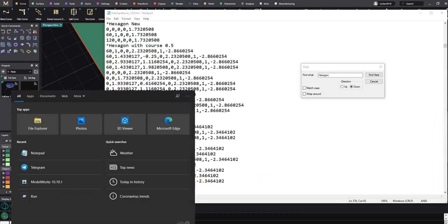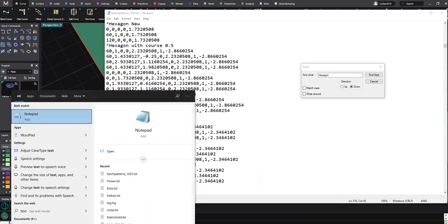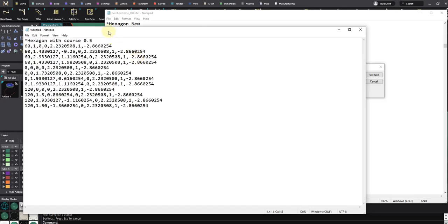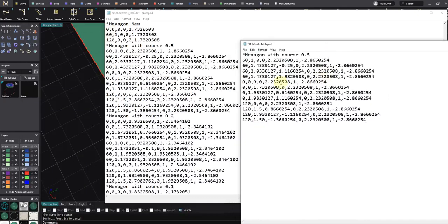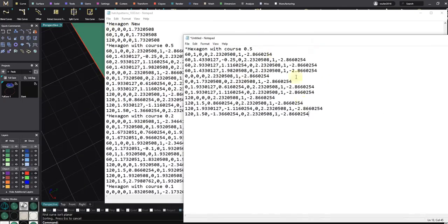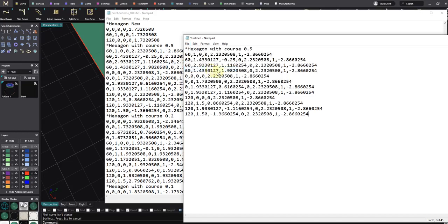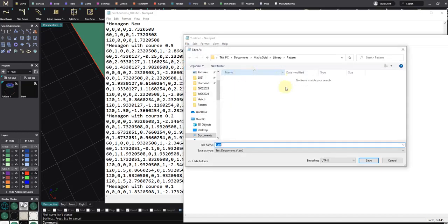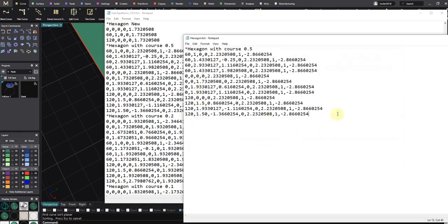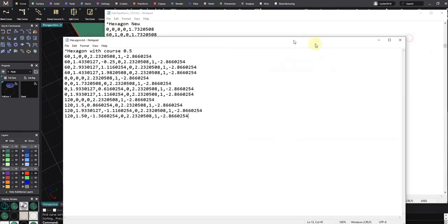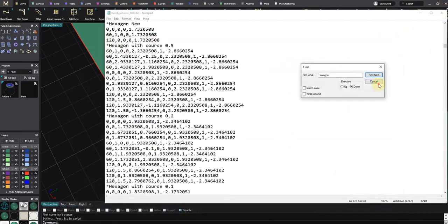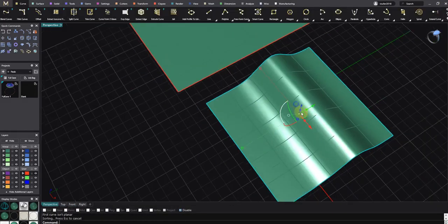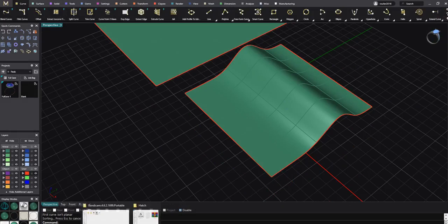Make the hexagon, new text file, notepad. My notepad, Ctrl+V. So I have this file. Save as, Matrix Gold library pattern. I just delete this and then type hexagon. Text, it doesn't matter. I will save it with text format.